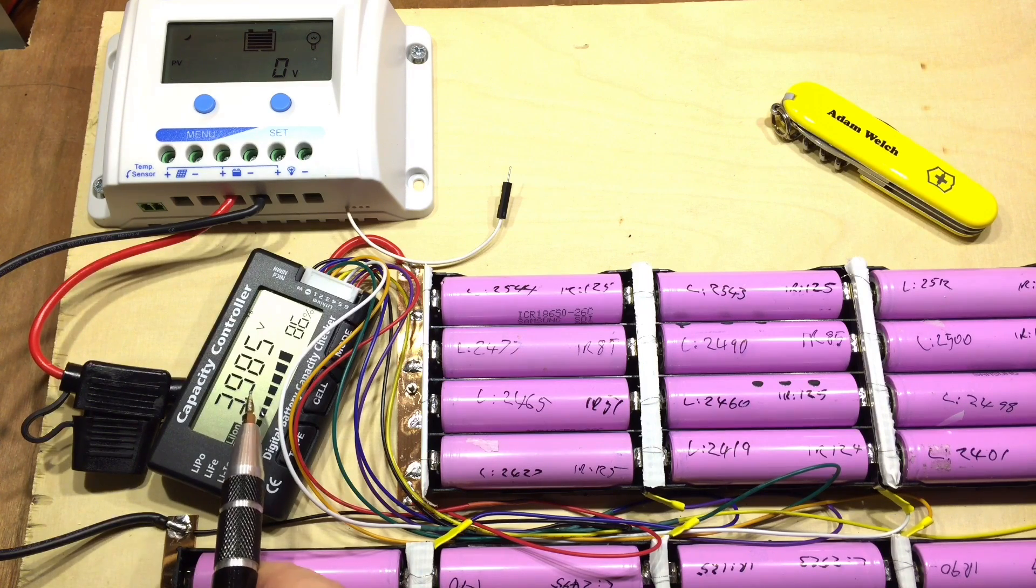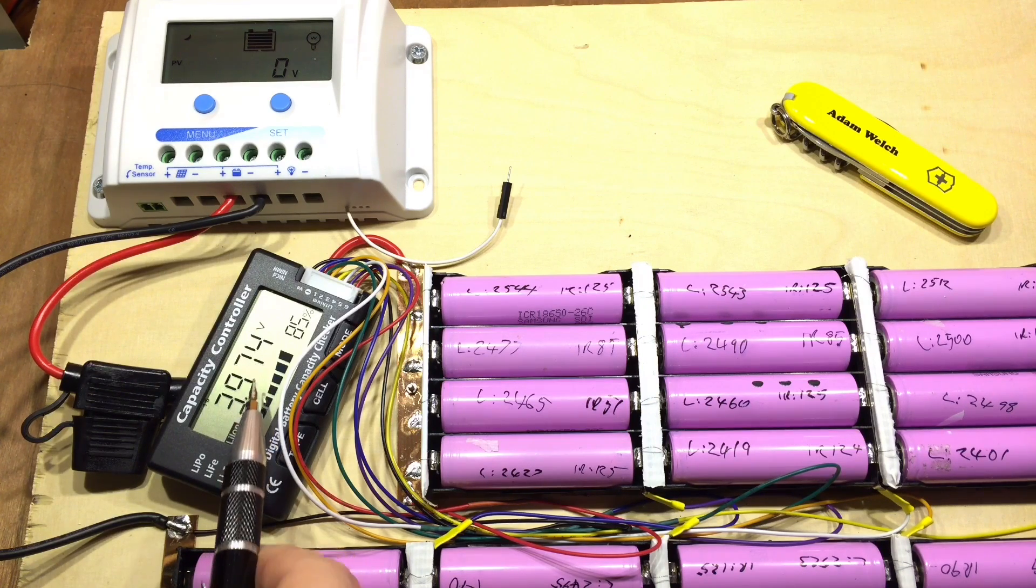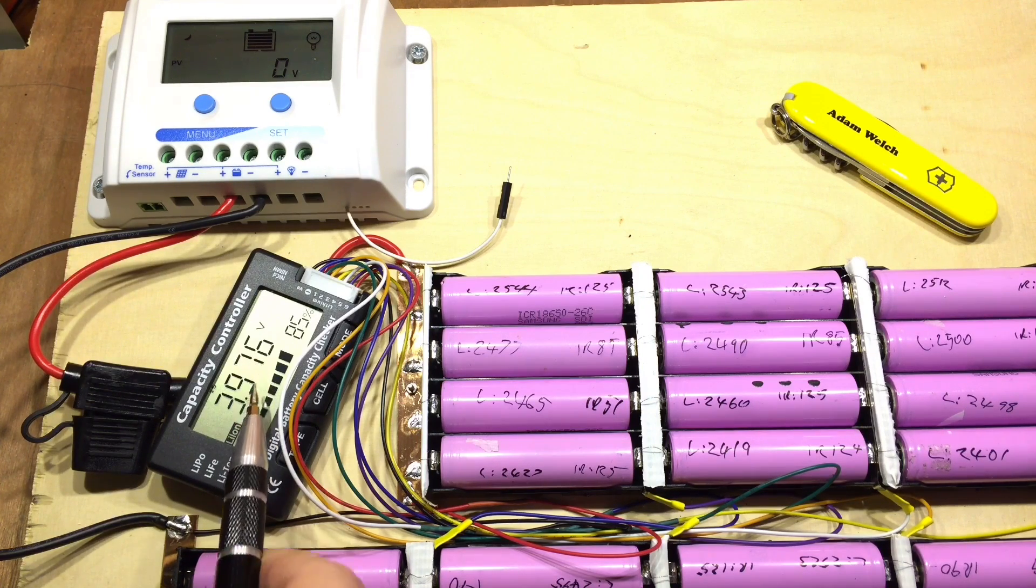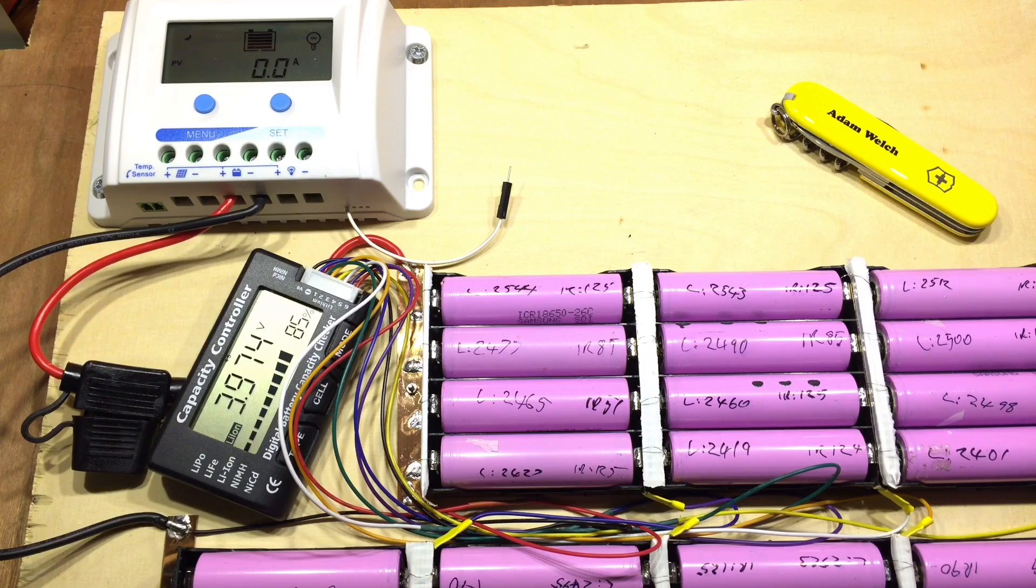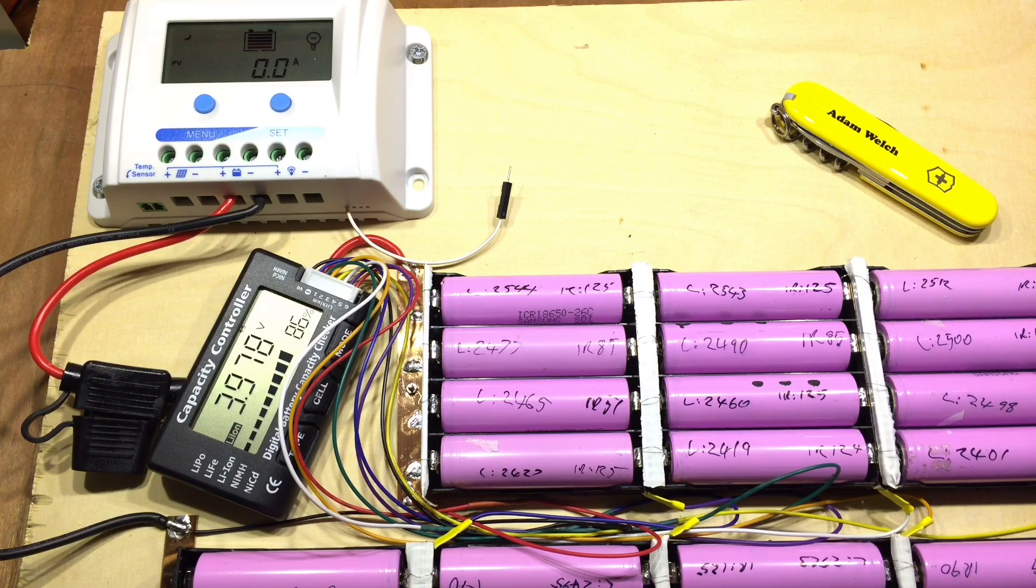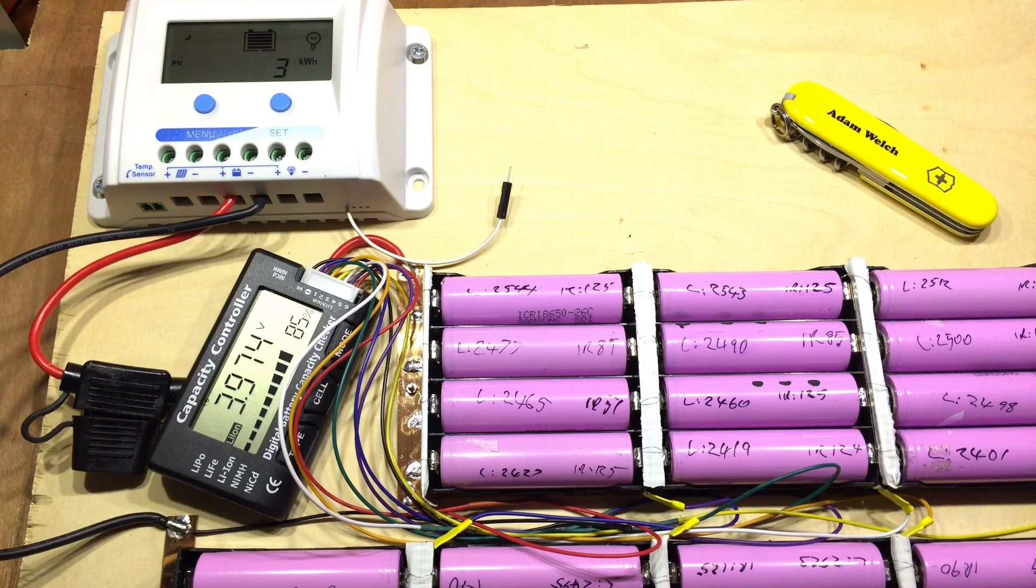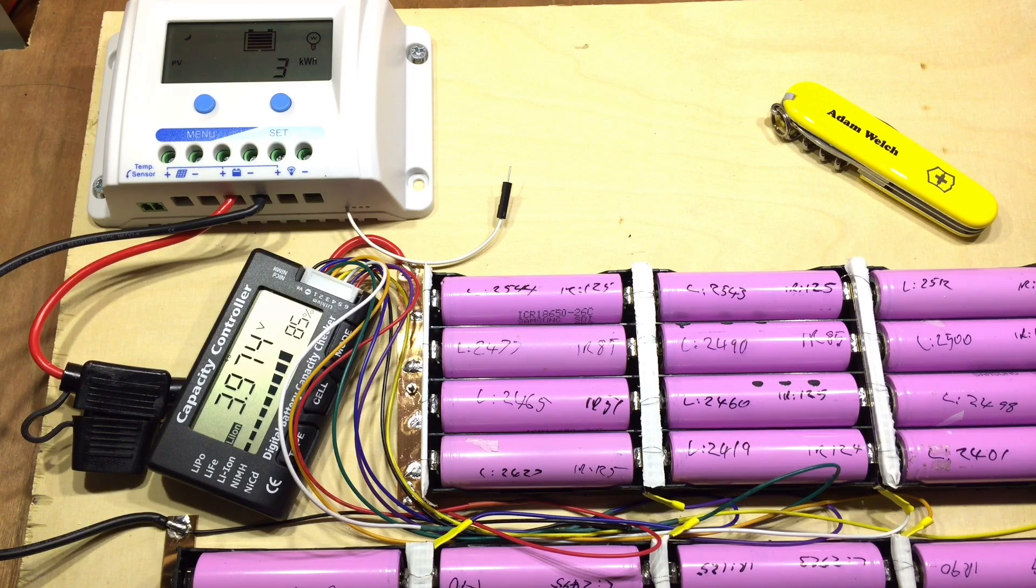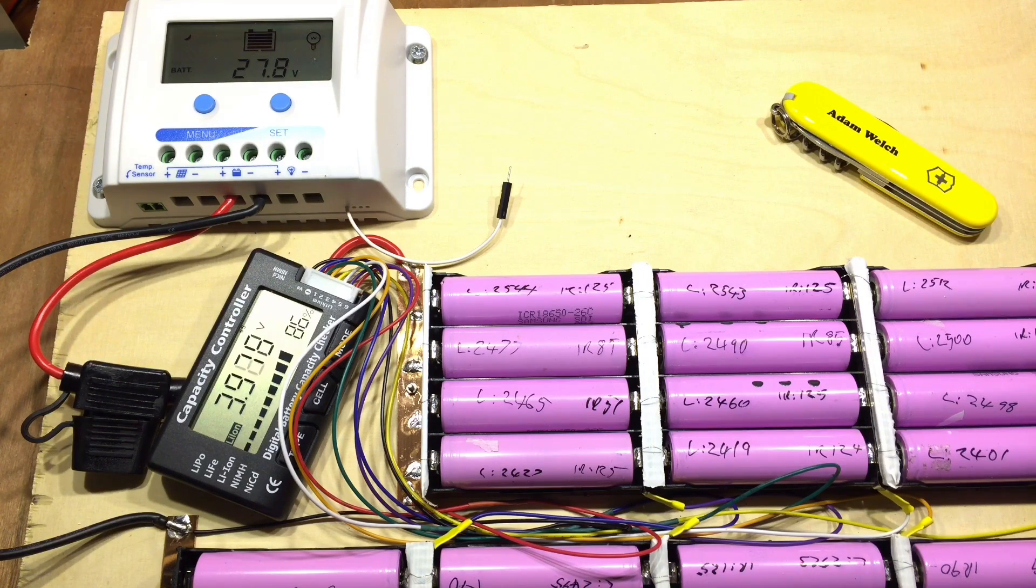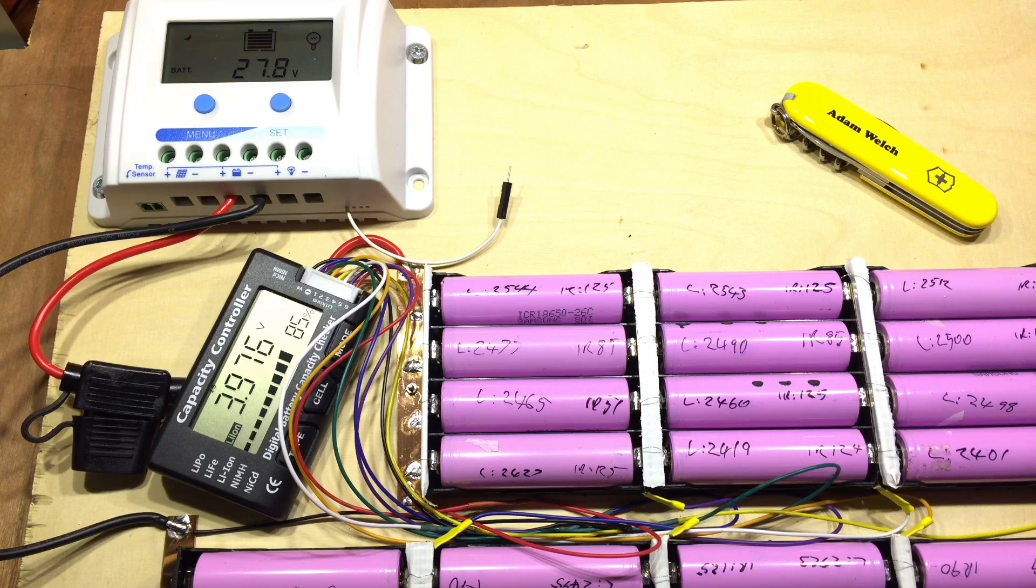Look here, 3.98, 3.97, all pretty well balanced and certainly charged. These batteries have actually had an hour's work this evening powering some outside lights on the shed, so it seems to be working quite well.